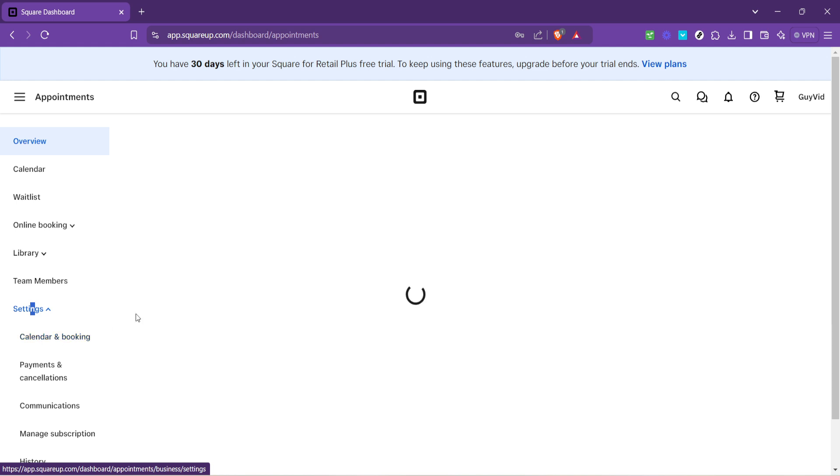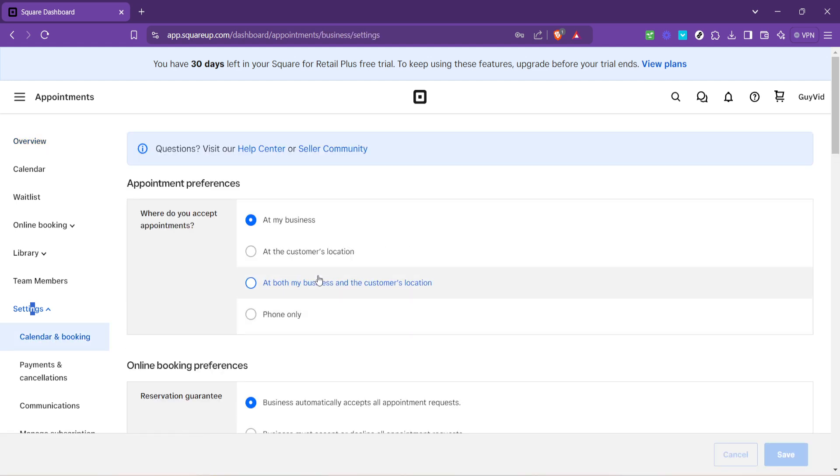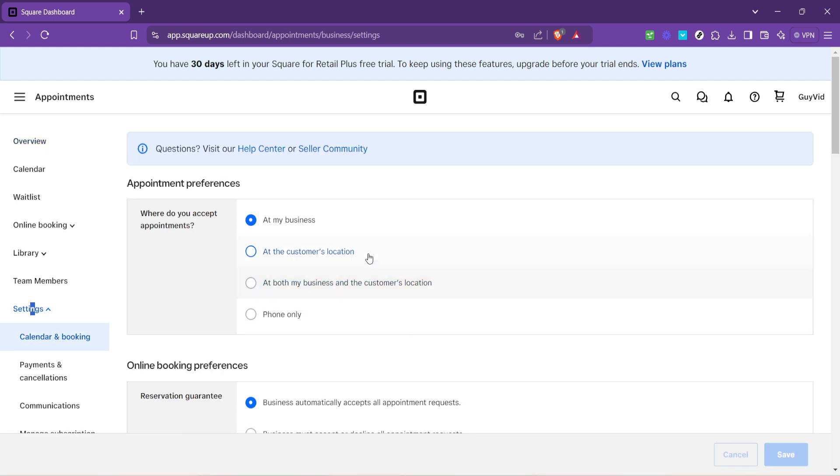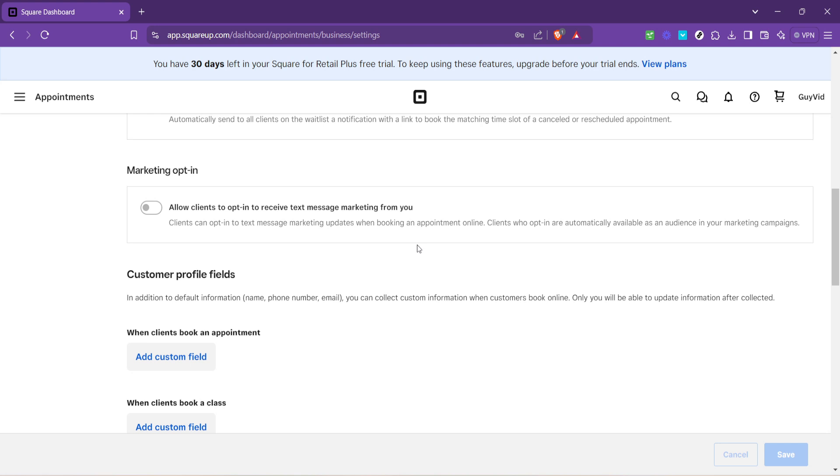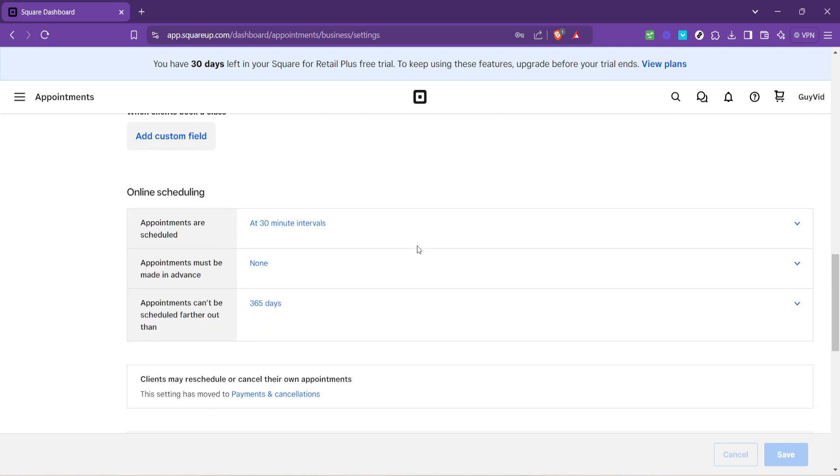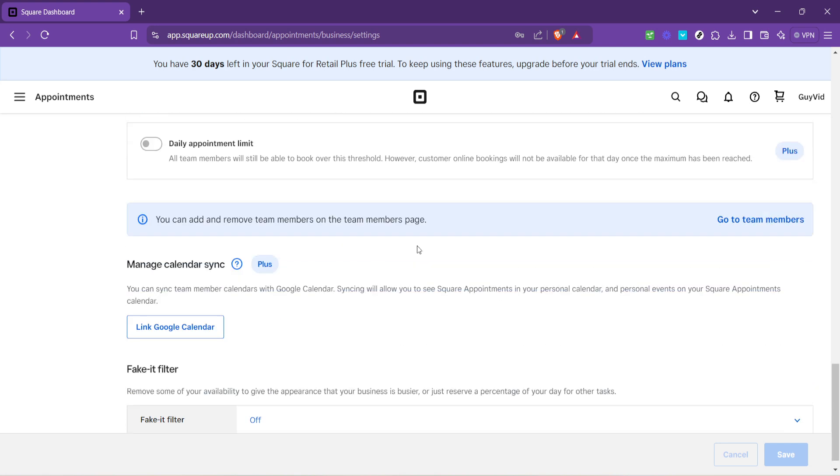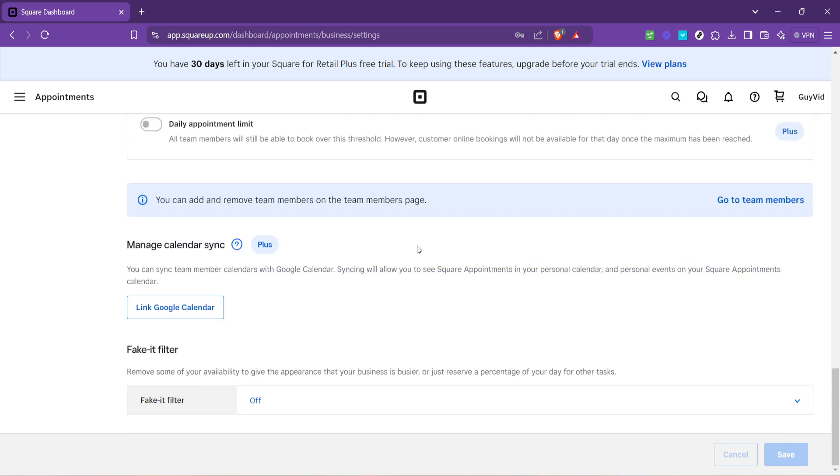Here, you will find settings that specifically relate to how your calendar is managed and how your clients can book appointments with you. As you scroll through the Calendar and Booking options, you'll eventually come across a section labelled Manage Calendar Sync. If you're on a plan that supports this feature, you'll be able to initiate the syncing process here.